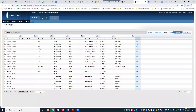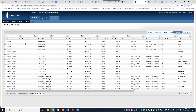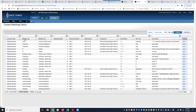Before we continue, I just want to show you another view. To access different views, just come up here and click View. Right now we're in the All Meetings view. We do have Issued Meetings. In the All Meetings view, these are all the actual documents, and all the meeting items for a specific meeting are inside the document. Issued Meetings shows every single meeting item for every single meeting in every document — so if there are five meeting items in one meeting document, they will all be broken up separately here.